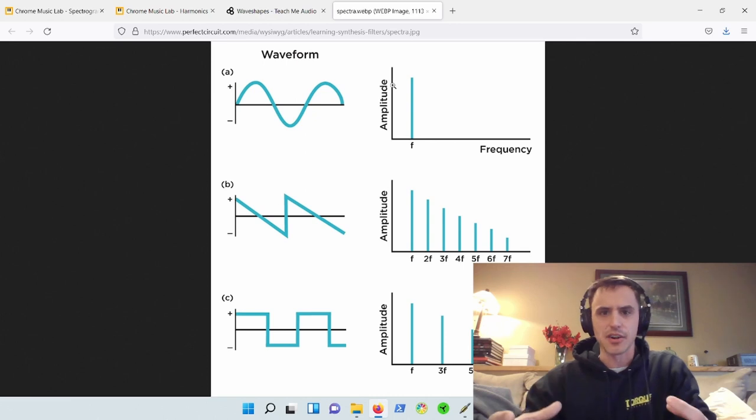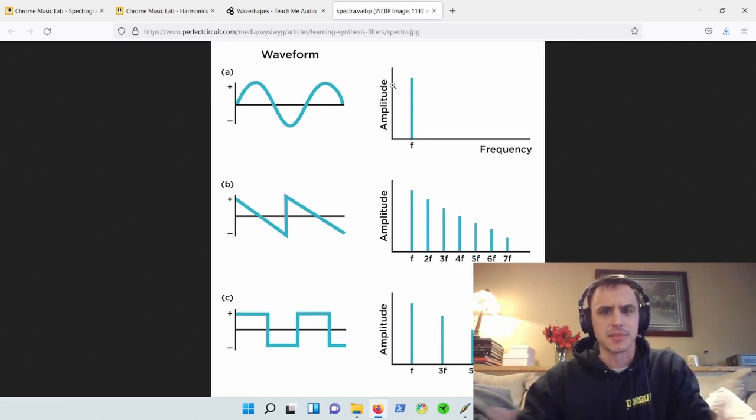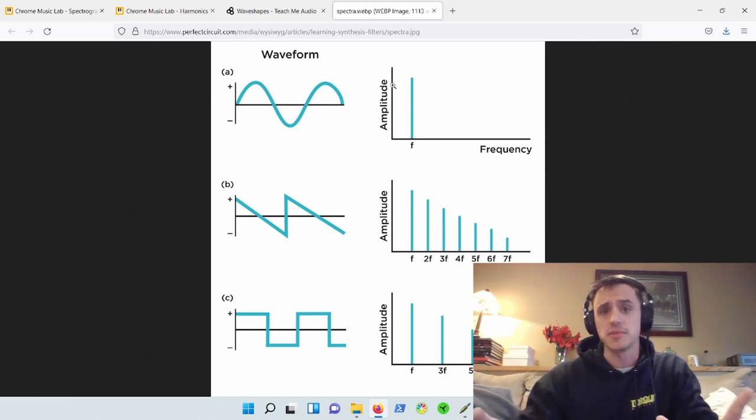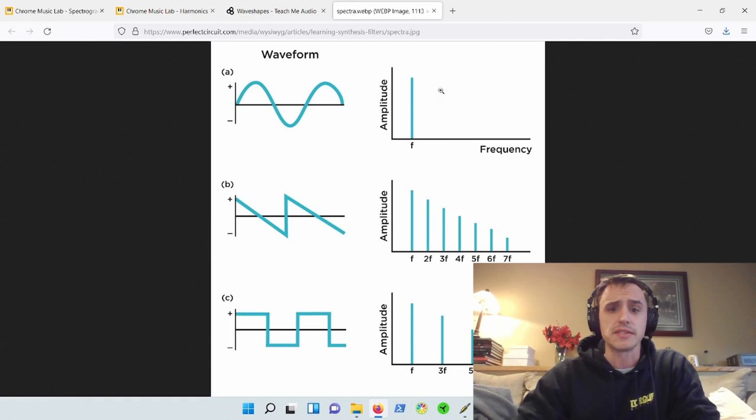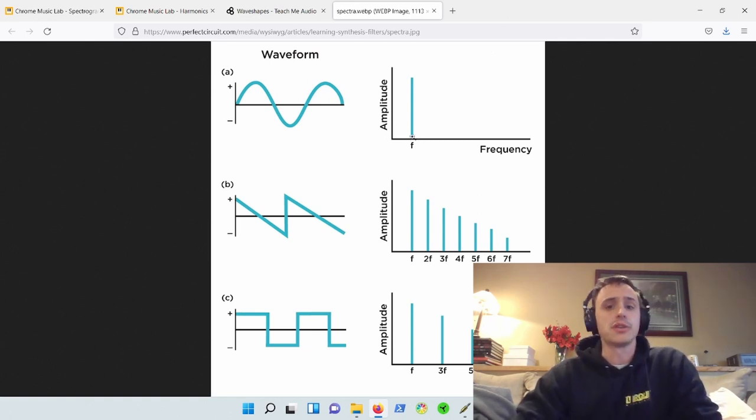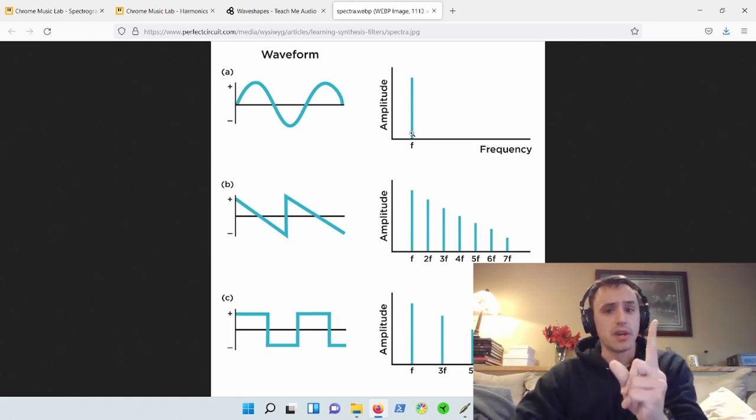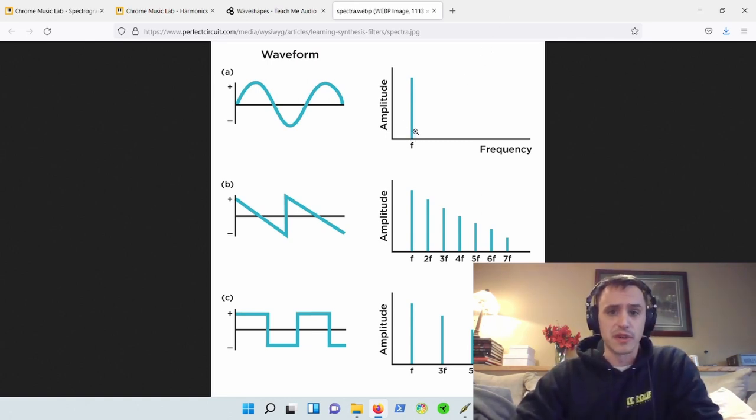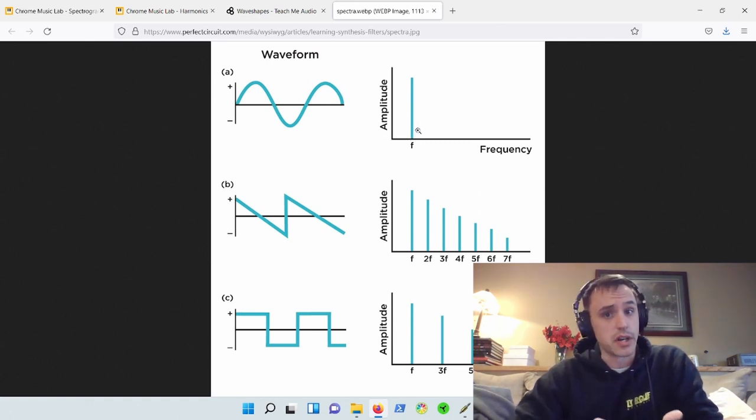Everything has harmonics above it. My voice has harmonics above it. That's what gives me an accent. That's what gives me the quality of my voice. But let's just say digitally, we can produce one fundamental frequency. Let's call it 100 hertz.